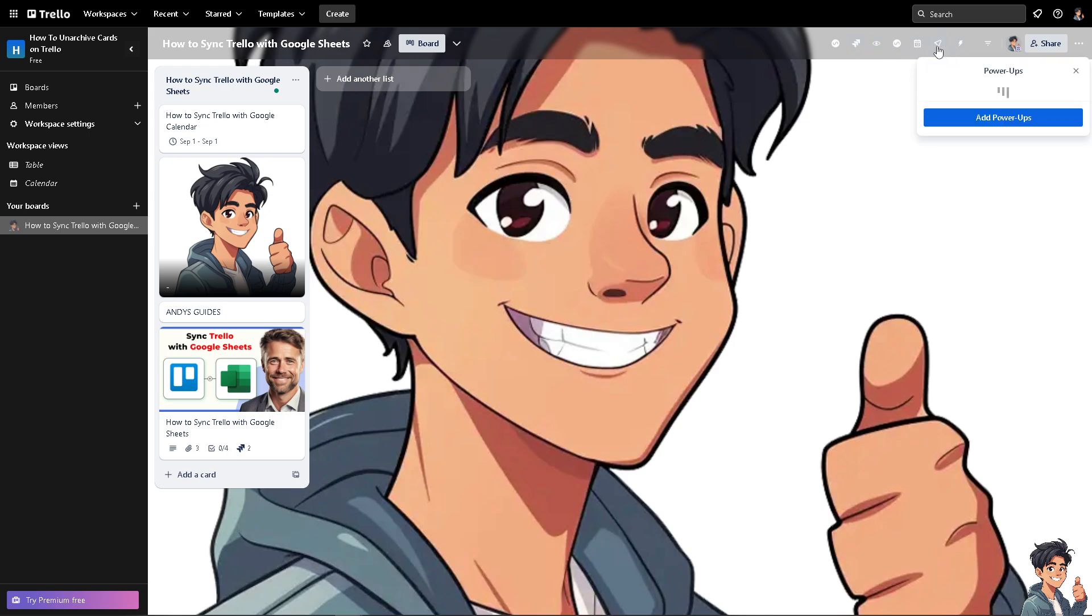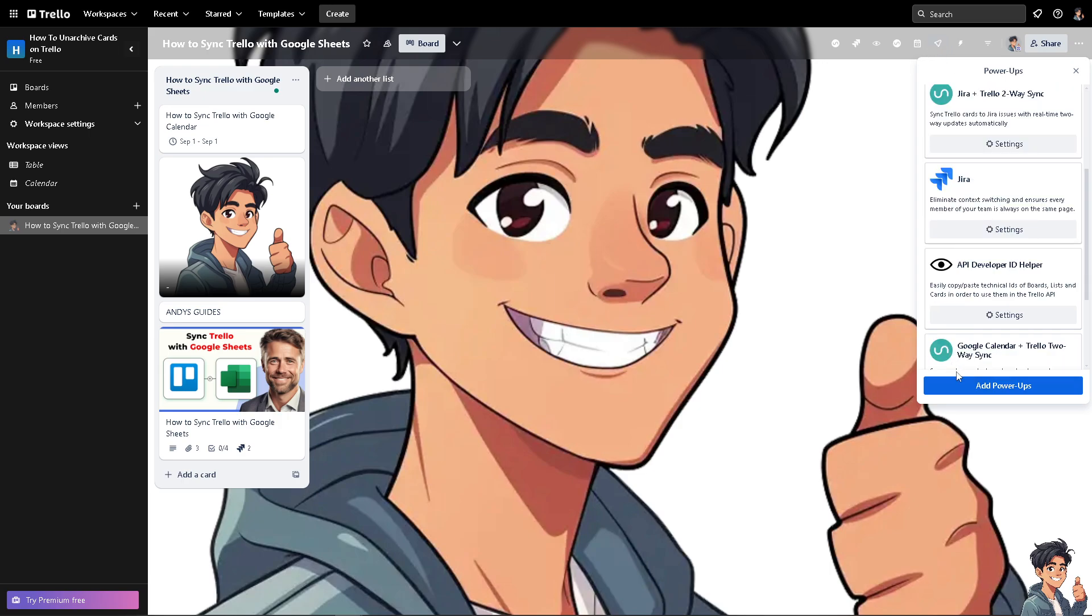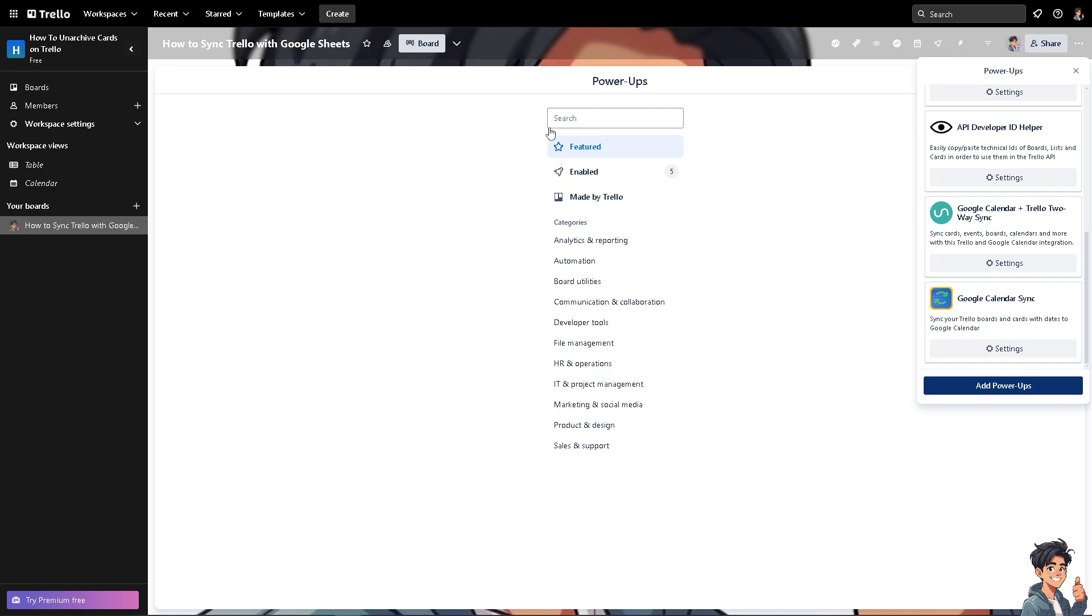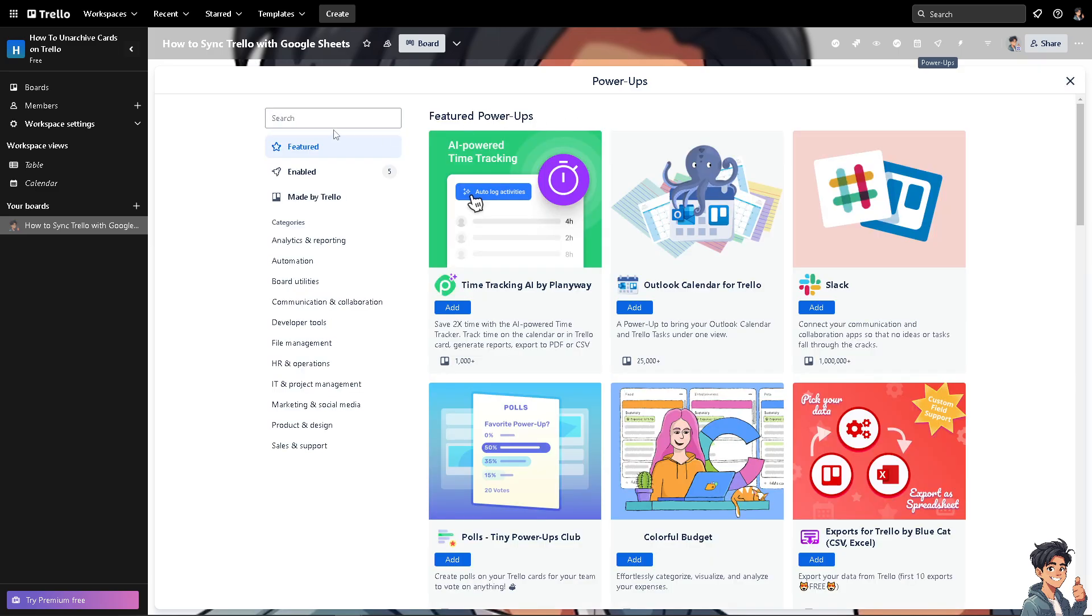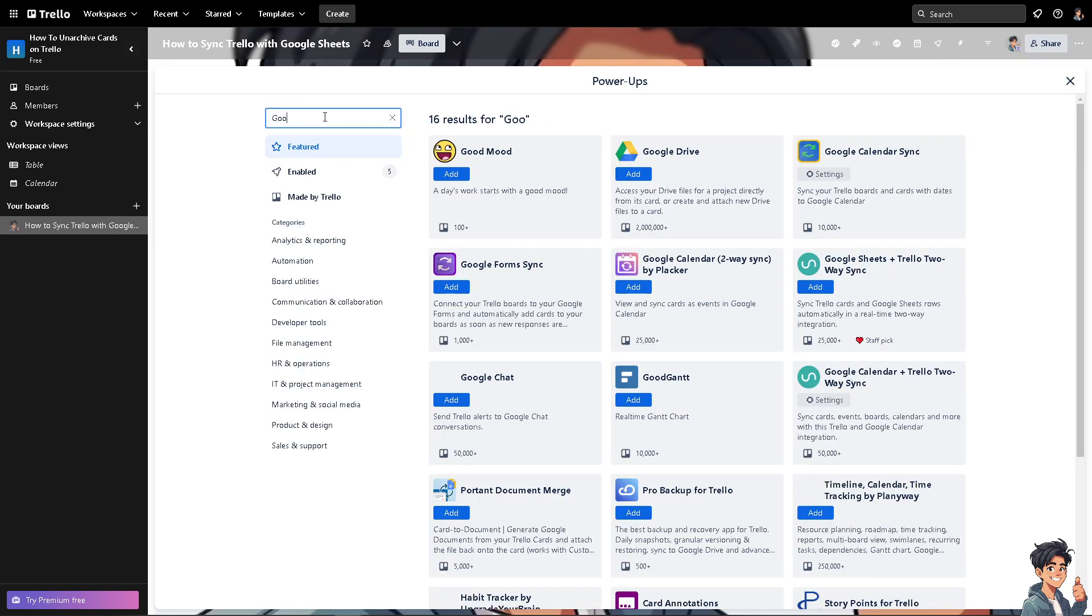Click the power-ups and this is powered by Unido. Now all I'm going to do is hover to the power-ups and here I want you to type in Google Sheets.